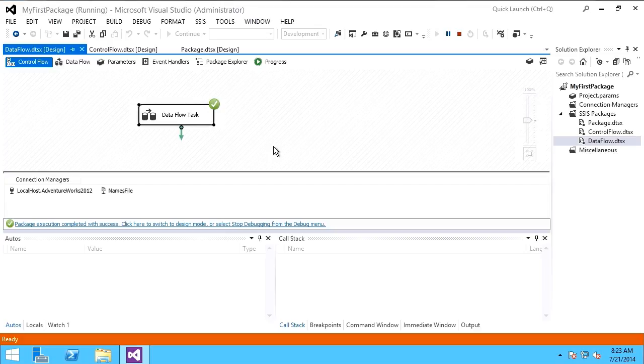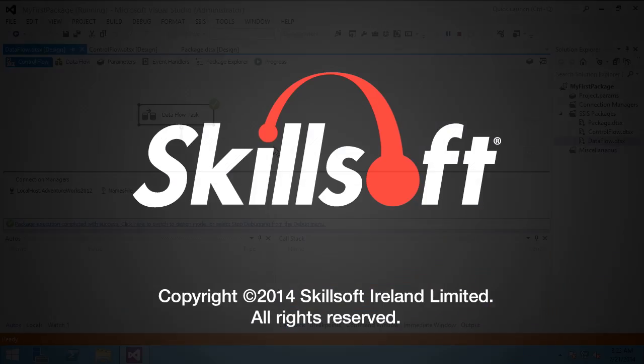So in this demonstration, we looked at creating an integration services package with a data flow task.